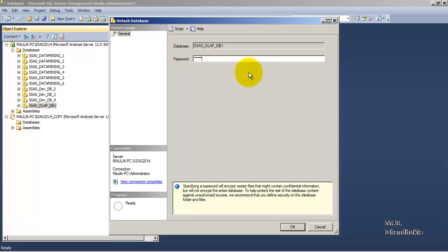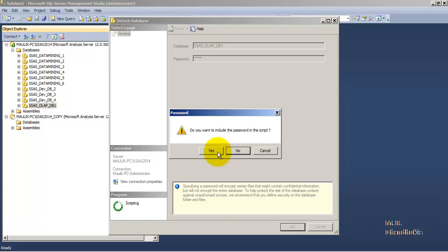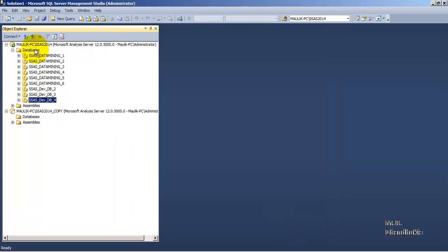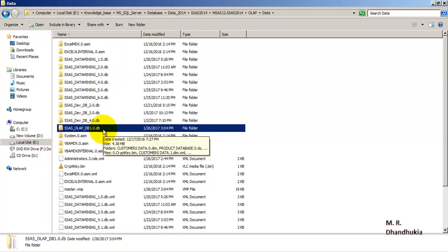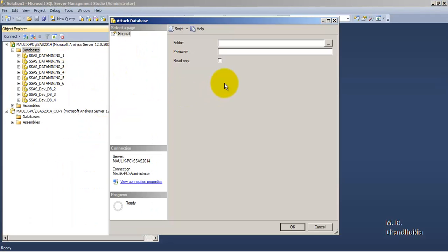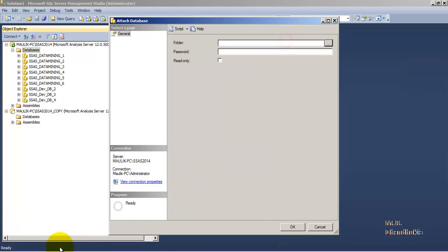This password will be used when we want to attach the database again. You can even create a script if you want. Let us click OK. The database is now gone from the view because it has been detached. However, if you go to the physical location, the directory is still there, which we can attach at any time.